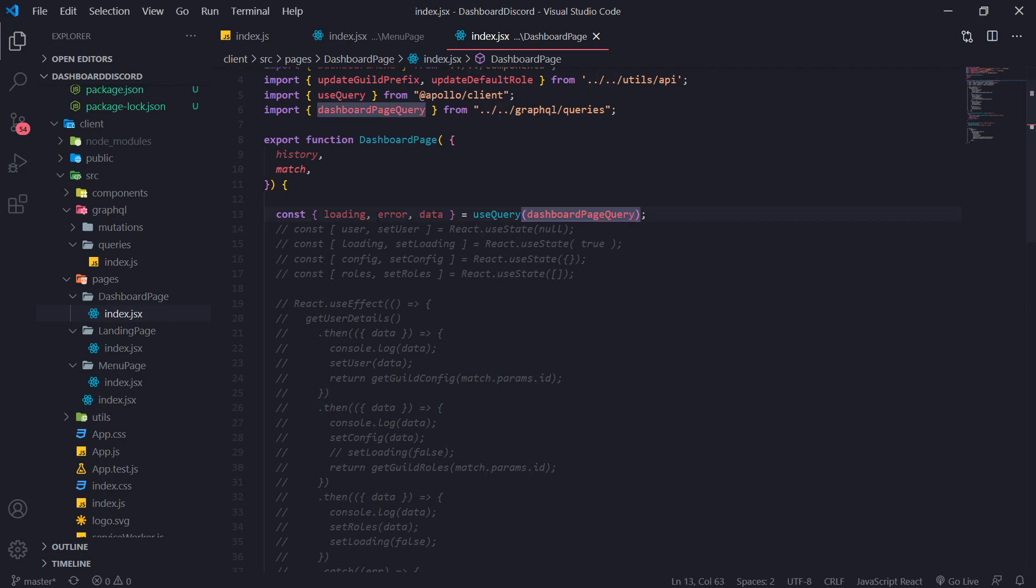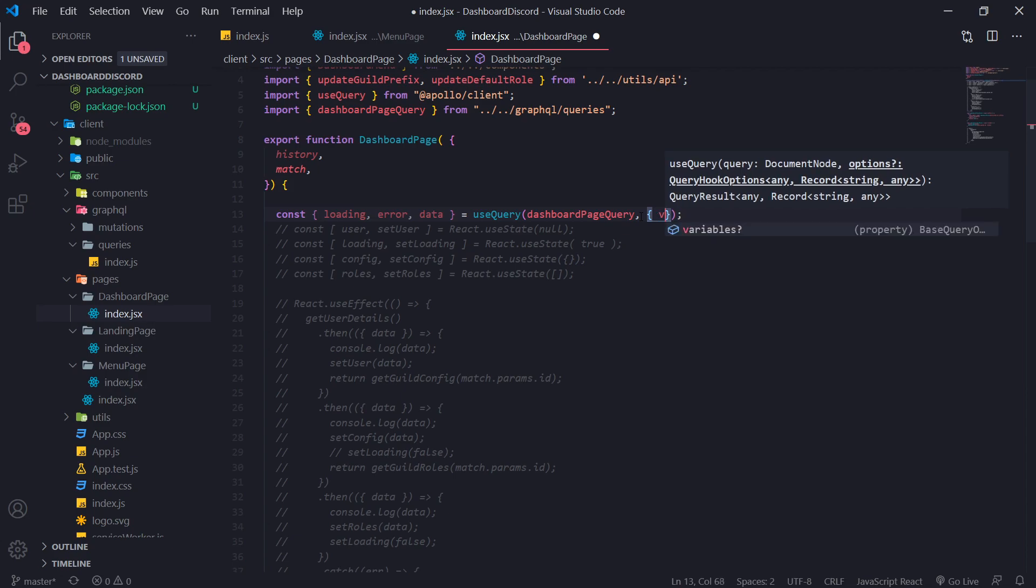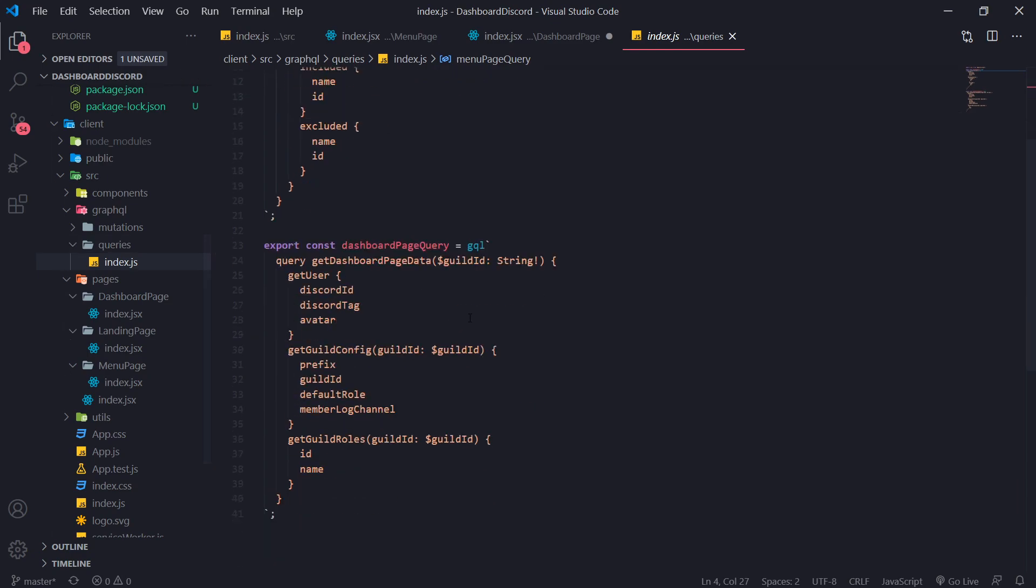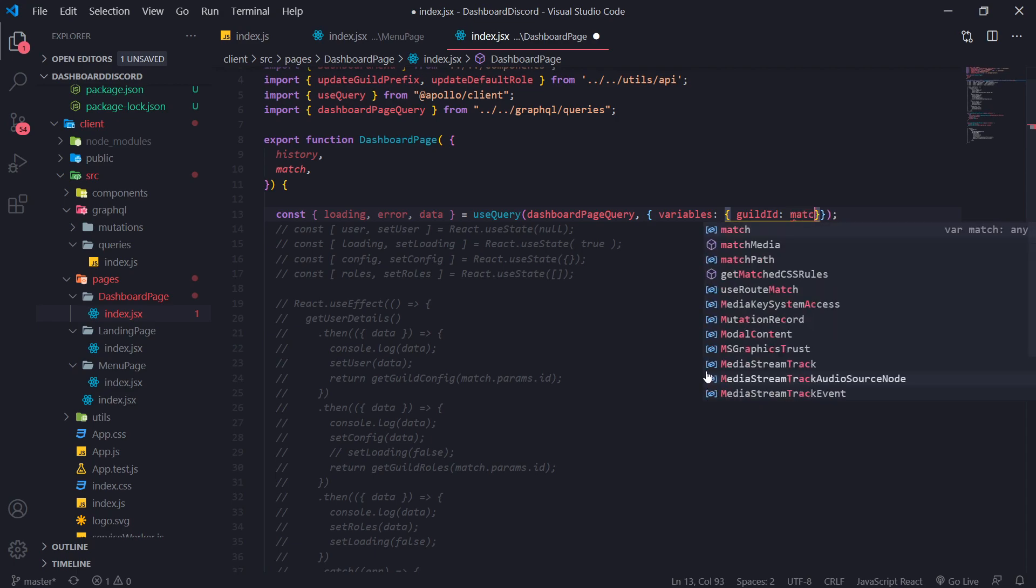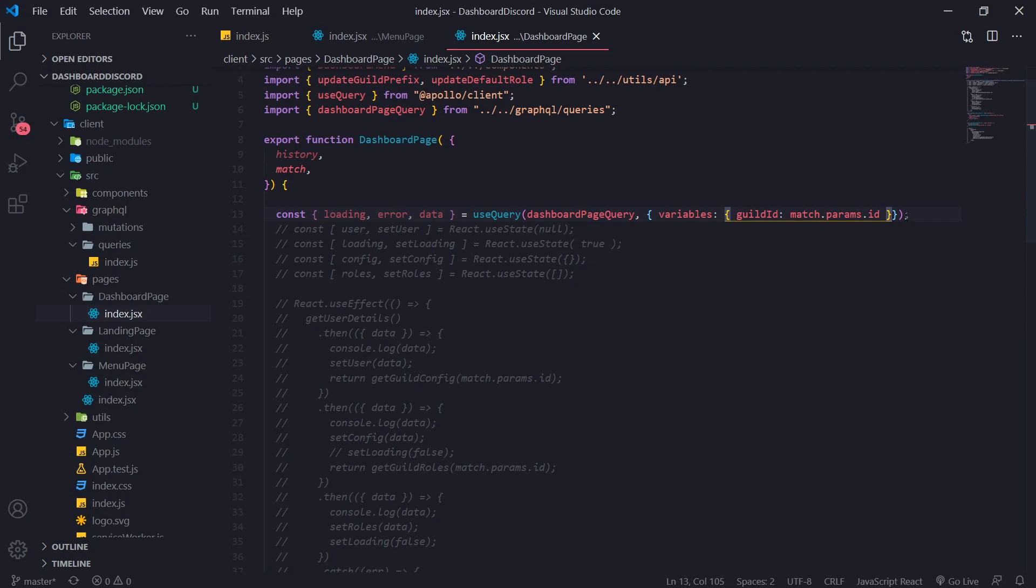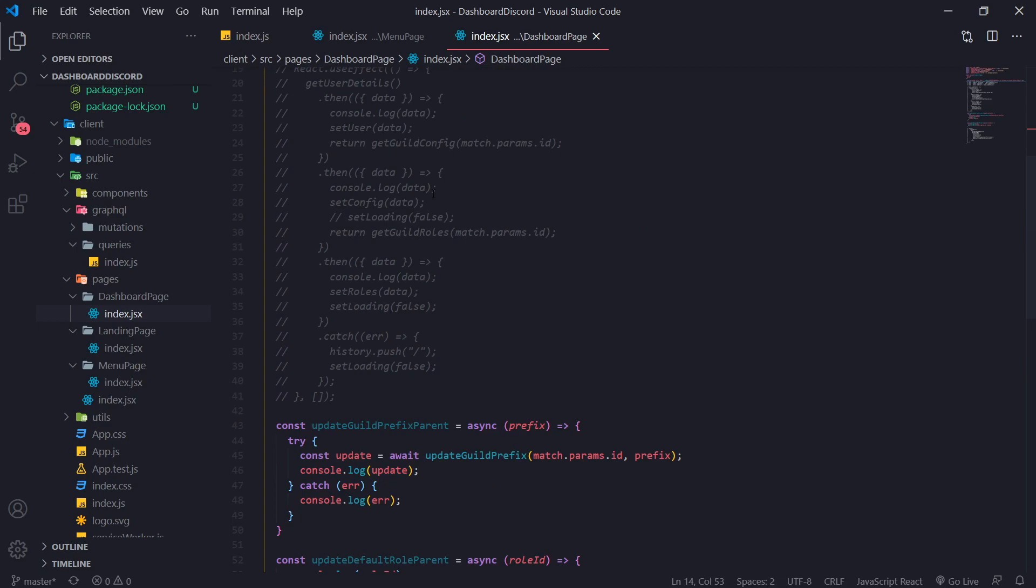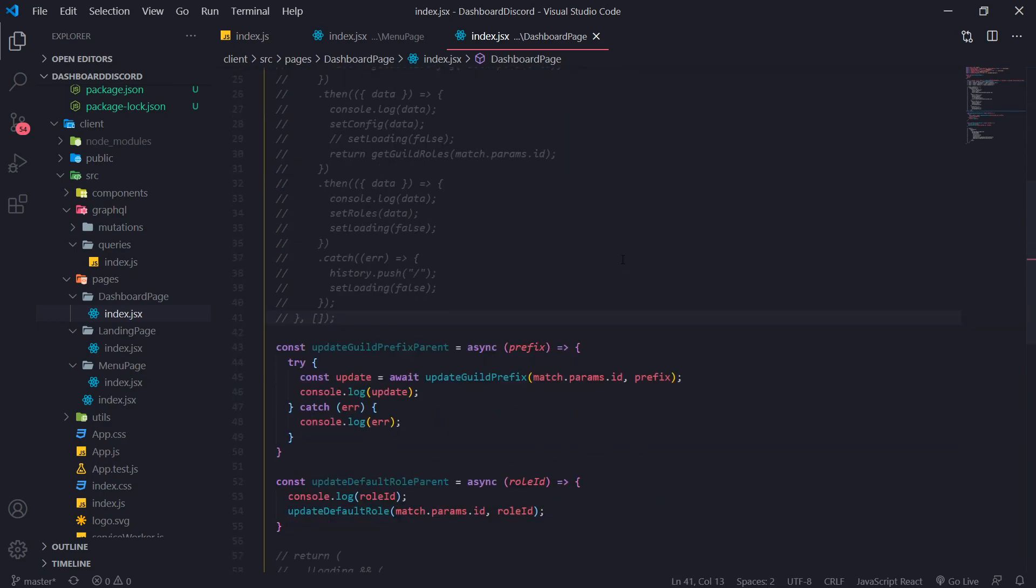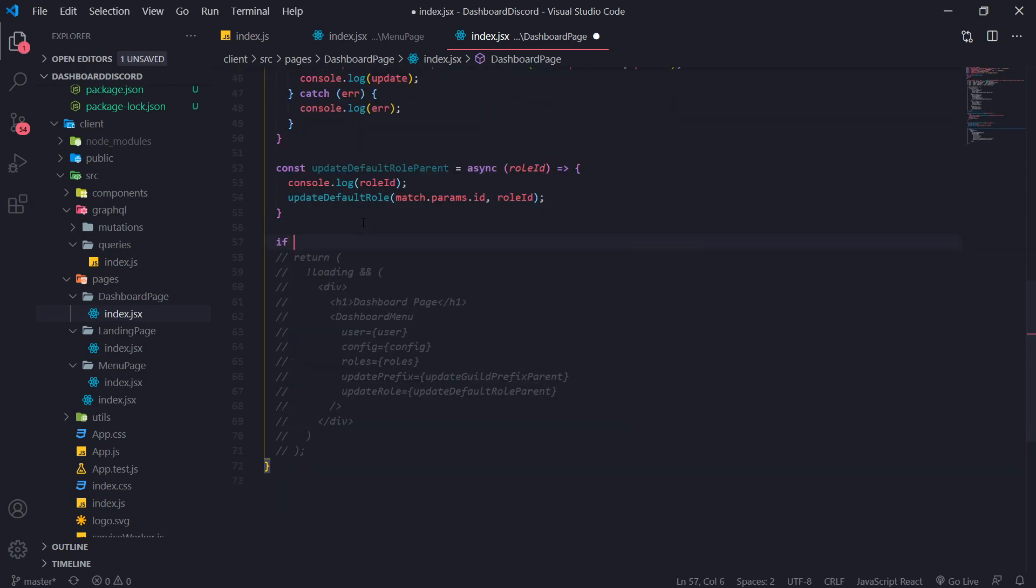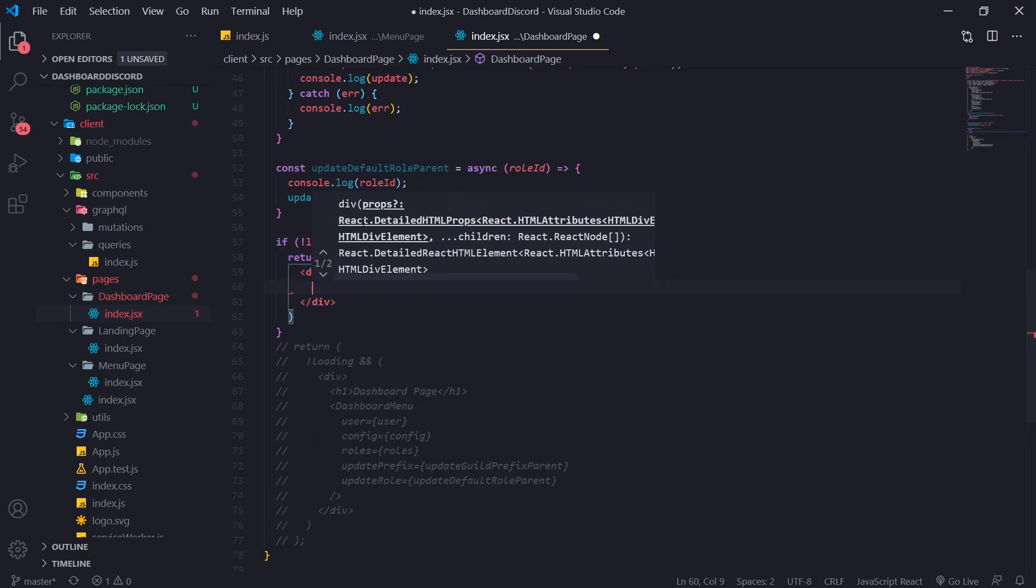So now that we have passed in our query, we actually need to pass in one more parameter into use query. And this is going to be variables. Now this is going to allow us to pass in our variables into our queries. So we can pass in the guild ID. Now how do we get the guild ID again? Well, remember we get it from match.params.id because the guild ID is in the route. It's a route ID. And that should do the trick. So now this will make the GraphQL call to our GraphQL server with the variable with the correct query. And let's go ahead and go down over here. So if not loading and no error.